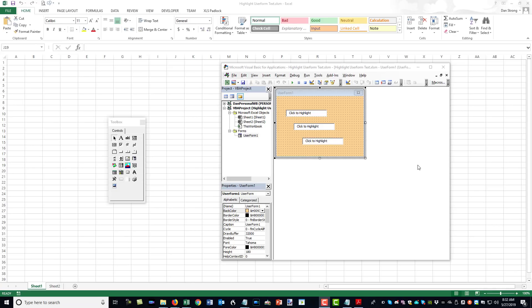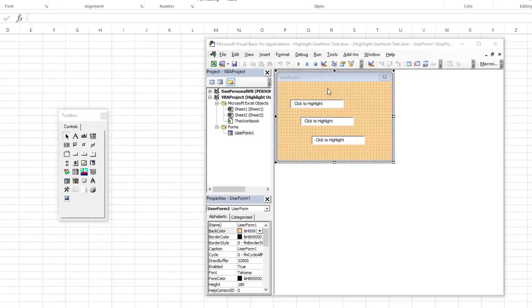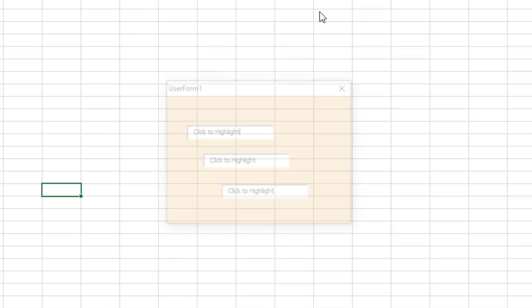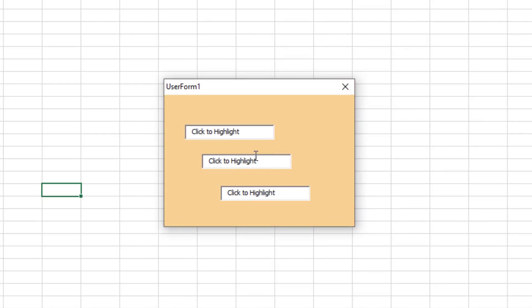Hey guys, this is Dan Strong with Excel VBA Is Fun, back at you again with another quick tip. We had a question that came in recently regarding how to automatically highlight text in a text box on a user form. So let's go ahead and open up this user form and take a look at how it normally responds.